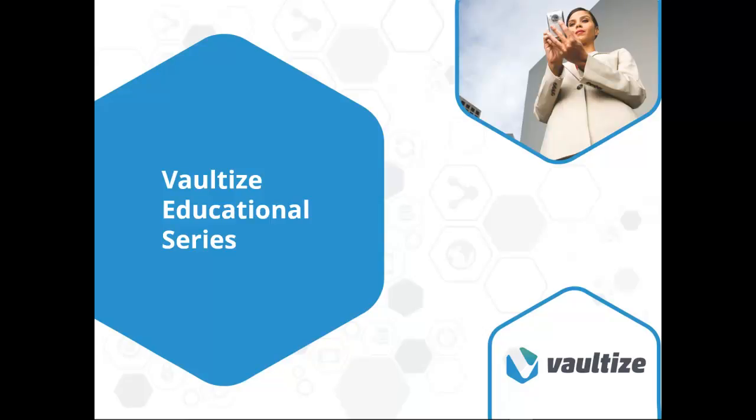Hello, and welcome to another installment in the Vaultize educational series, The Vaultize Way. Each video in this series will include an in-depth demonstration of one or more of the features in Vaultize, the most secure and efficient enterprise file access, sharing, and collaboration platform on the market today. Let's begin.